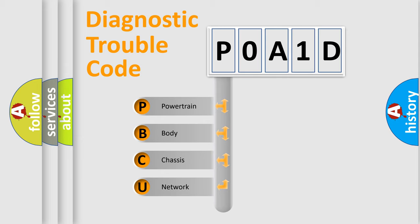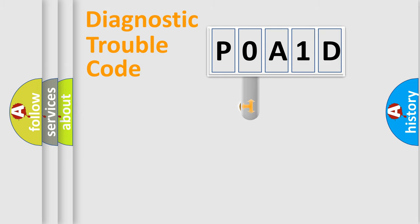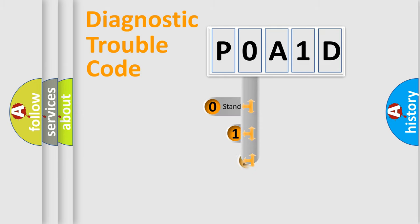We divide the electric system of automobile into four basic units: powertrain, body, chassis, and network. This distribution is defined in the first character code.